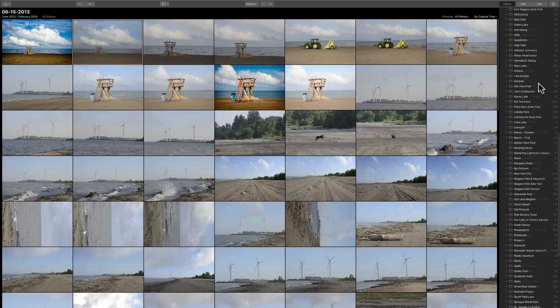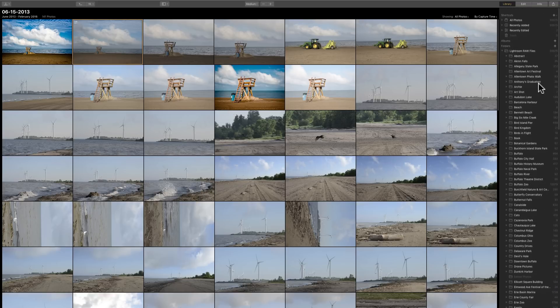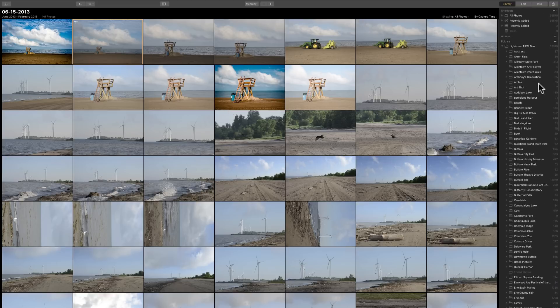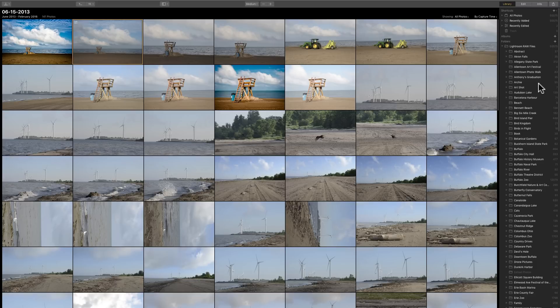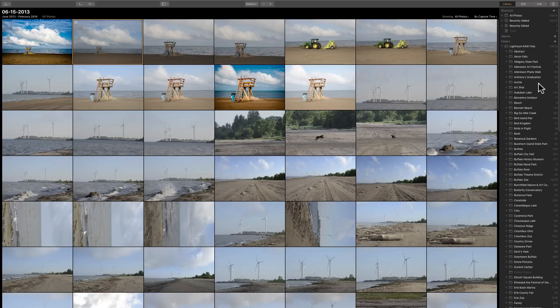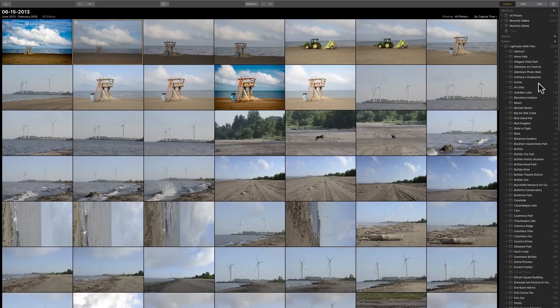everything is right there. And we could organize our images by folder. We could organize our images by albums. We could star rate, color label, and favorite images. And all the kind of typical things you might be used to doing in the library module of Lightroom, or at least most of those things, you could now do in Luminar 3.